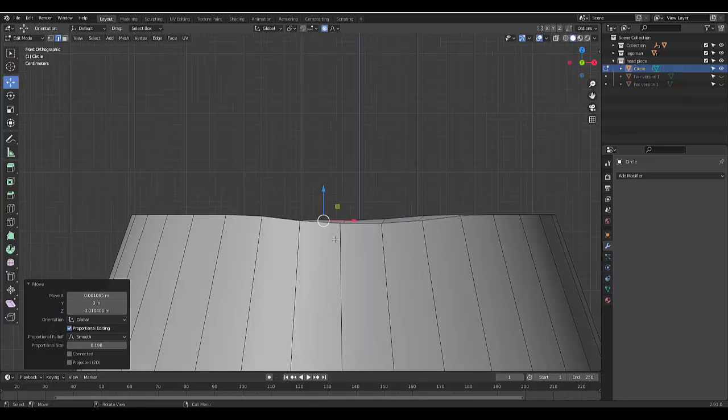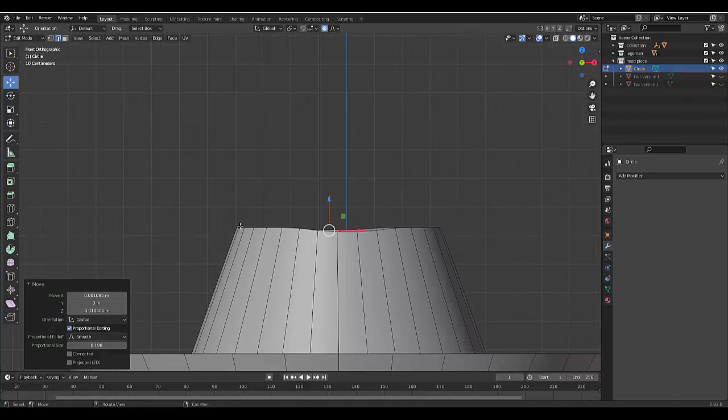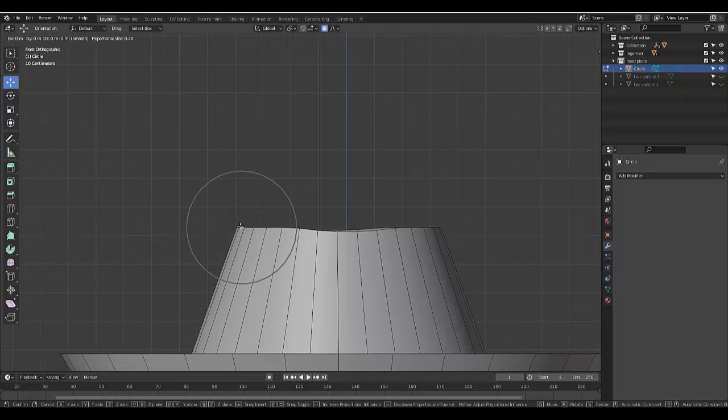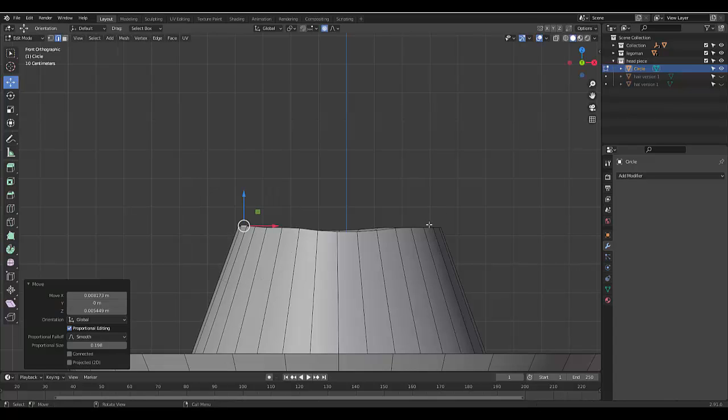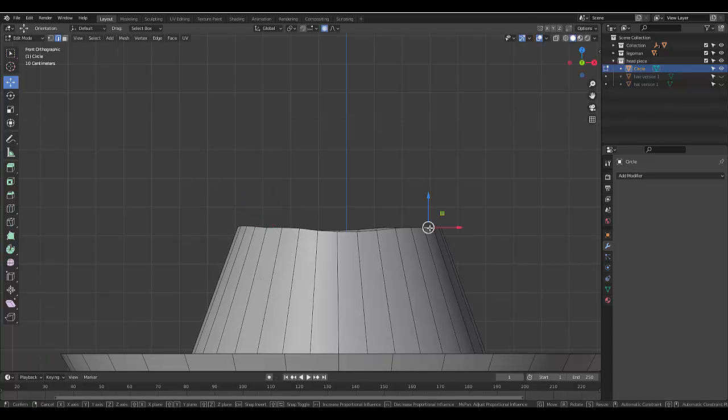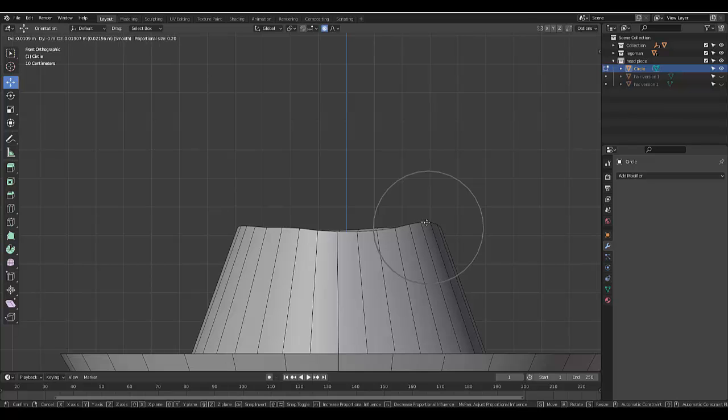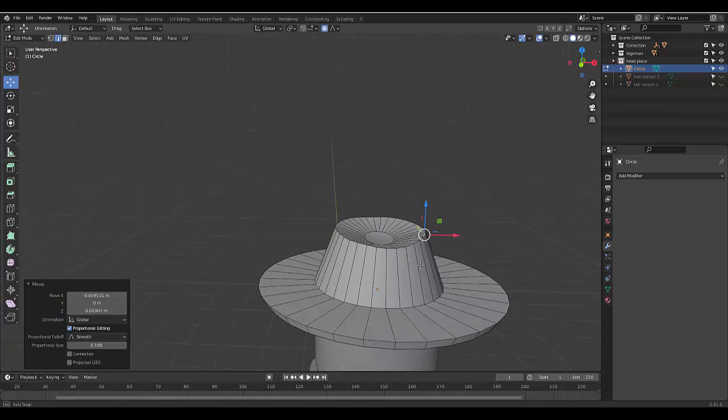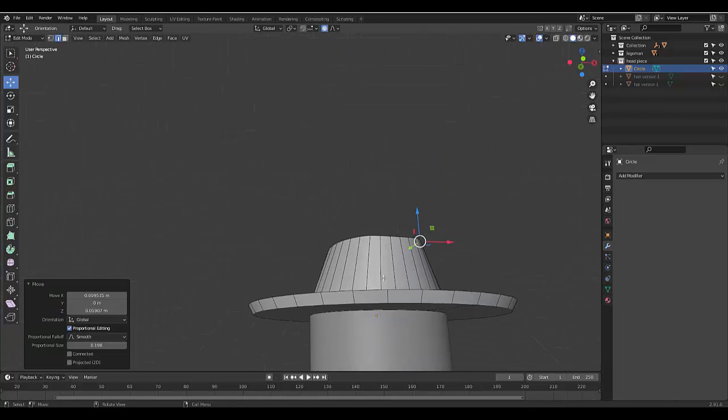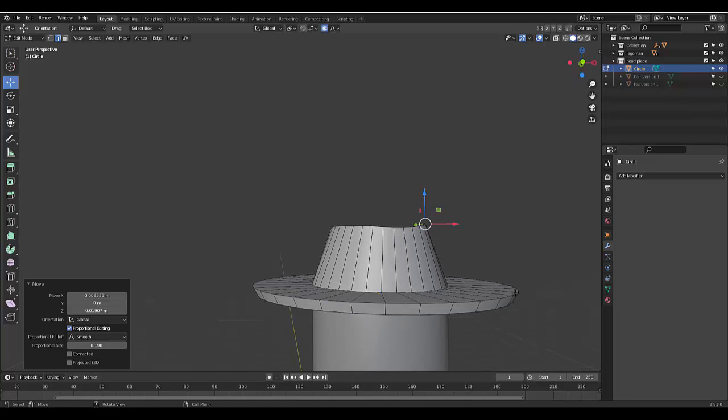Just to give it some more, a more interesting shape. So it's not too perfect. And you probably want to do the same with the sides here.